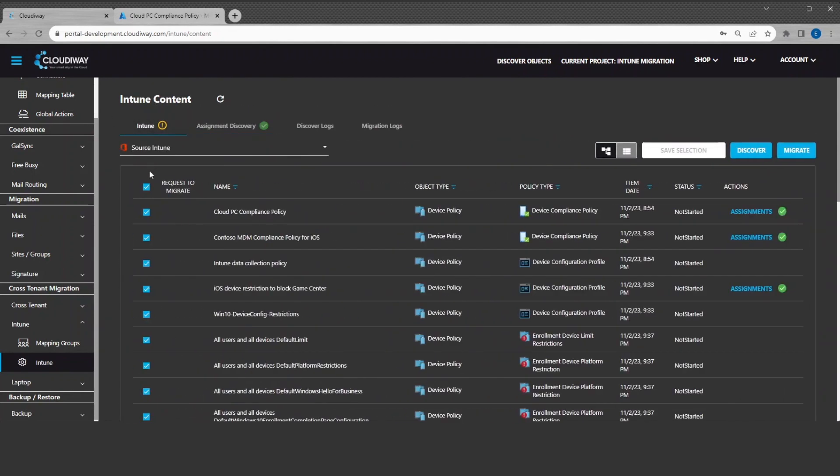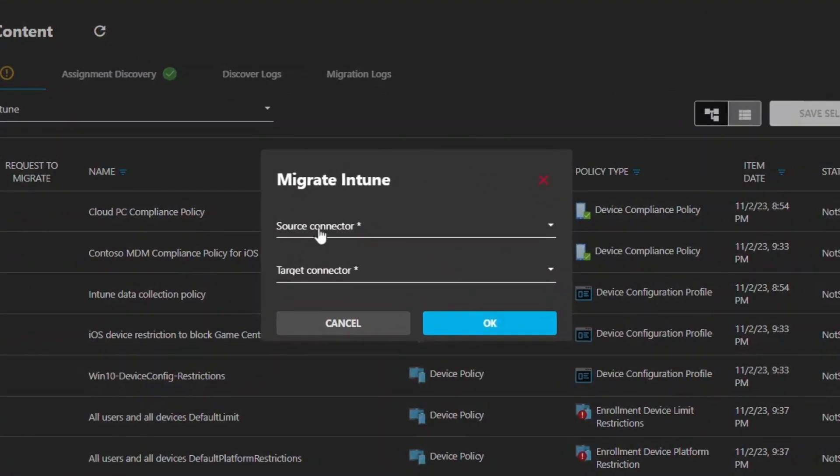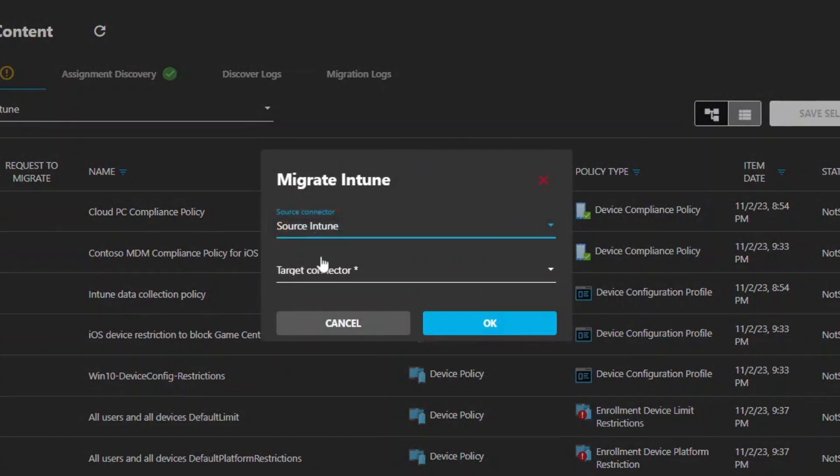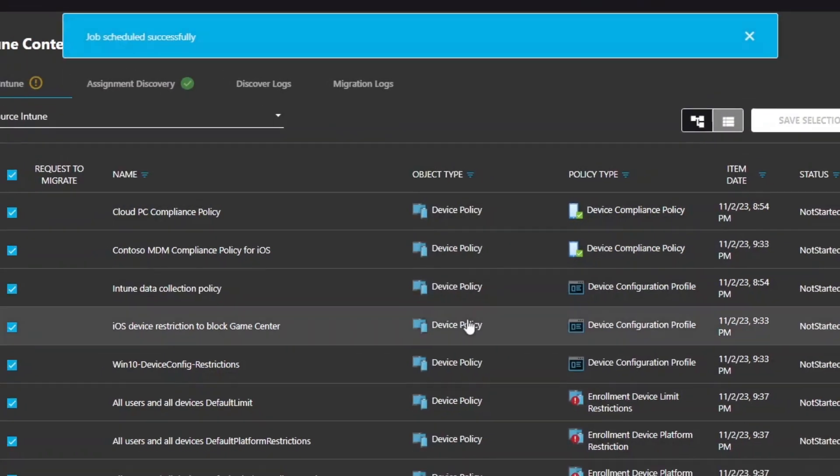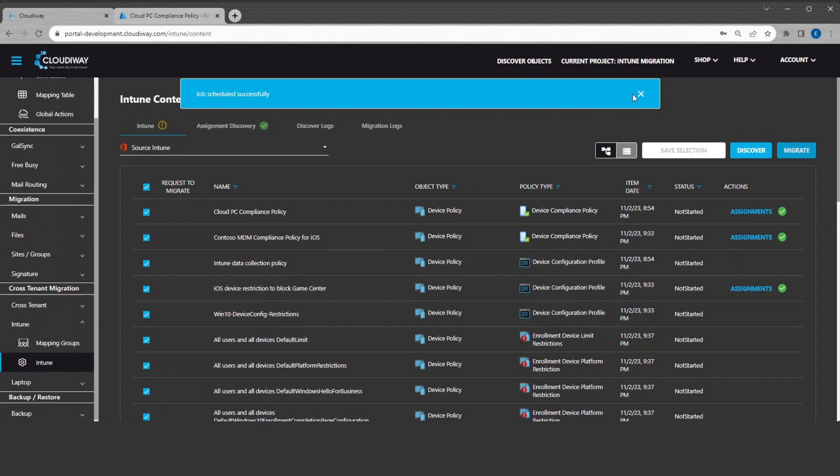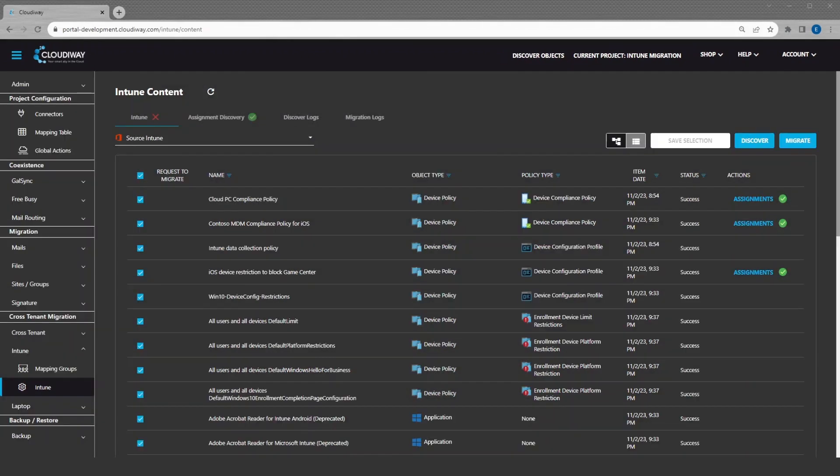Let's start the migration. We are going to select every and trigger the migration. If you prefer, you can select few policies and just migrate them. Good! The migration is completed.